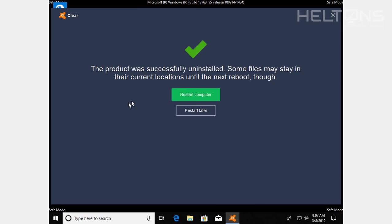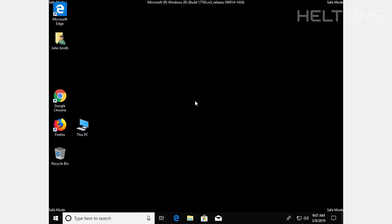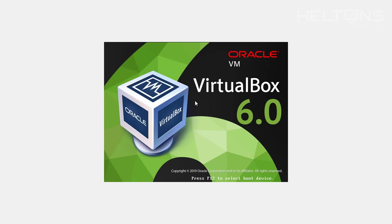And here it is. The product has successfully uninstalled. Let's go ahead and restart the computer and see what happens if it's still there.